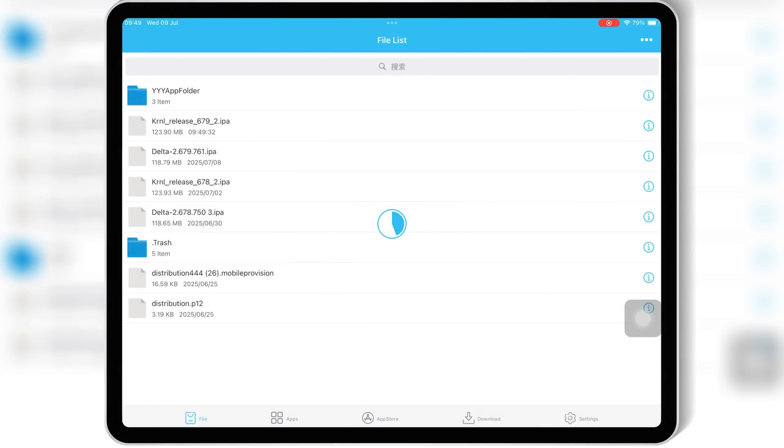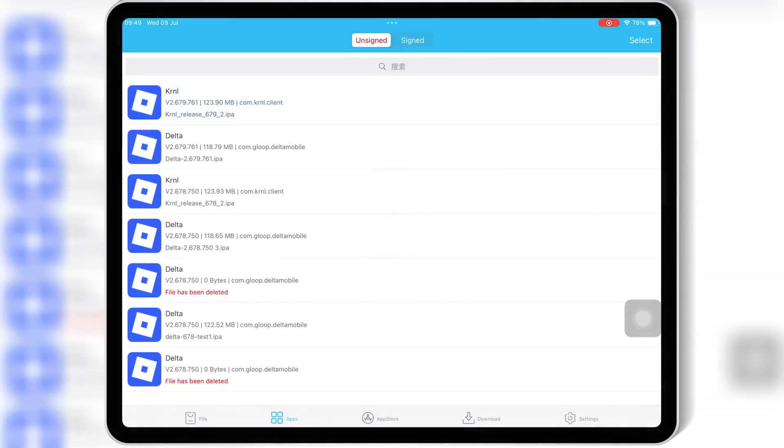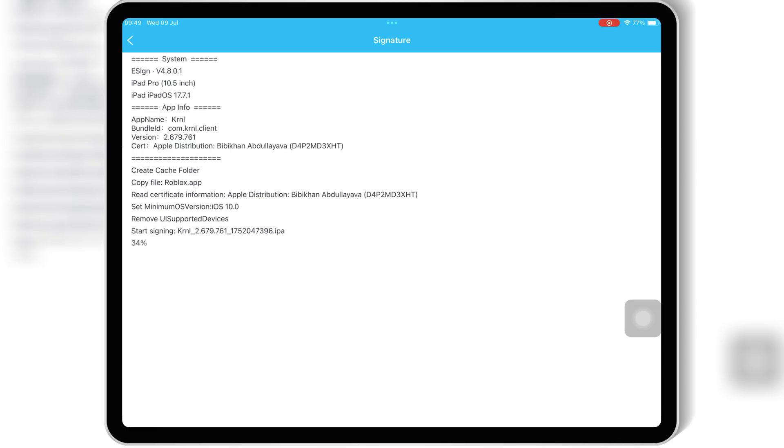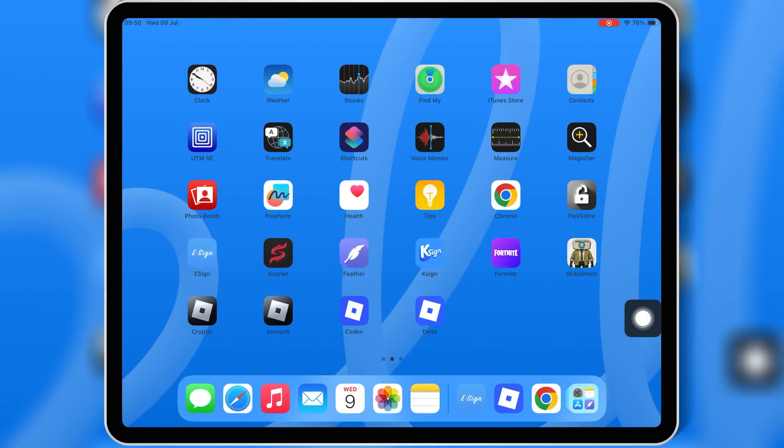If you don't have eSign installed yet, check the description. I have a full video tutorial that shows you exactly how to set it up. I've already made videos on all the other methods—Scarlett, Feather Signer, K-Sign, and using Sideloadly on PC. If you prefer any of those, I'll put all the video links in the description so you can check them out anytime.